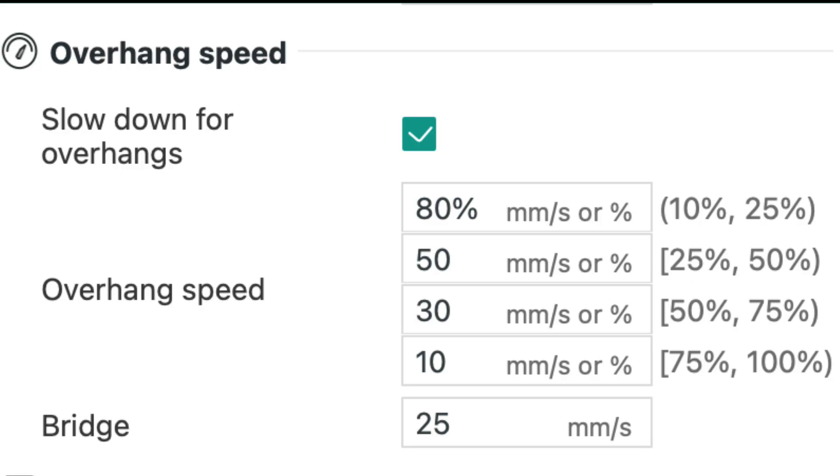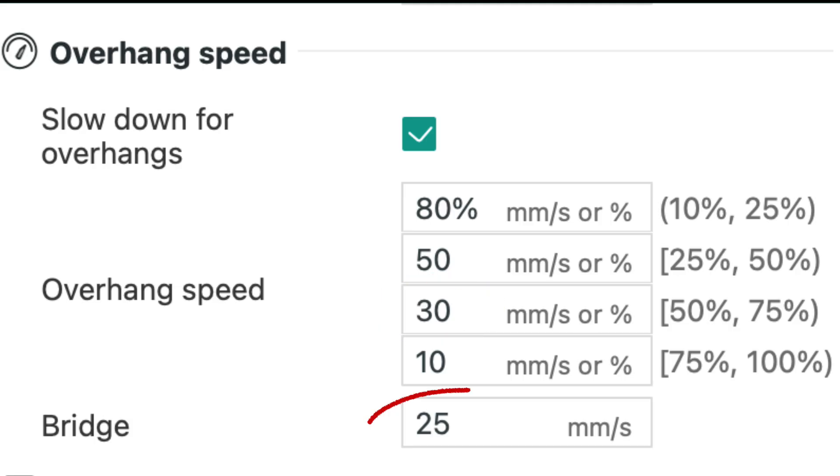For overhangs, slow down to 30-40 mm per second. Bridges benefit from slower speeds too. 20-30 mm per second gives the filament time to stretch without breaking.